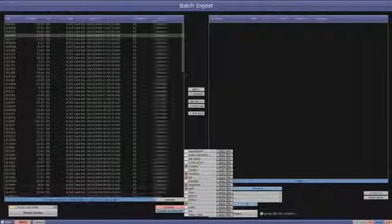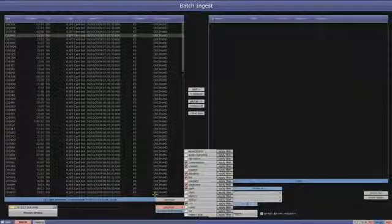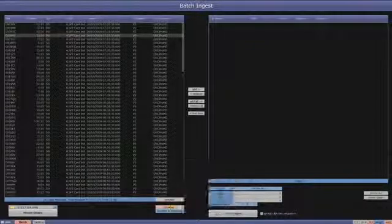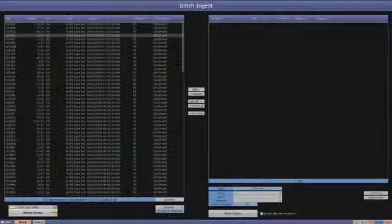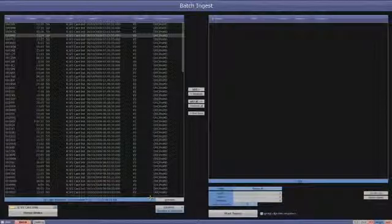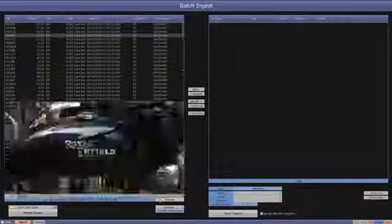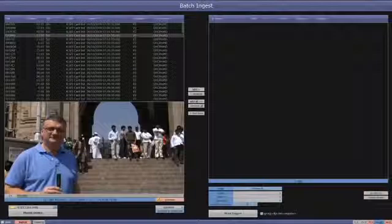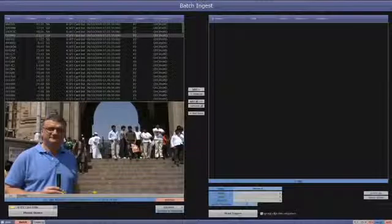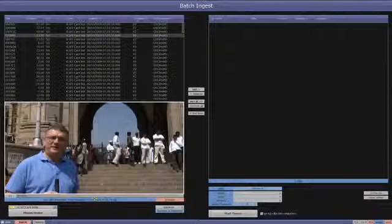Here we can select which metadata columns are displayed. Now here's the first really exciting new feature. We can select a clip and actually preview the video.